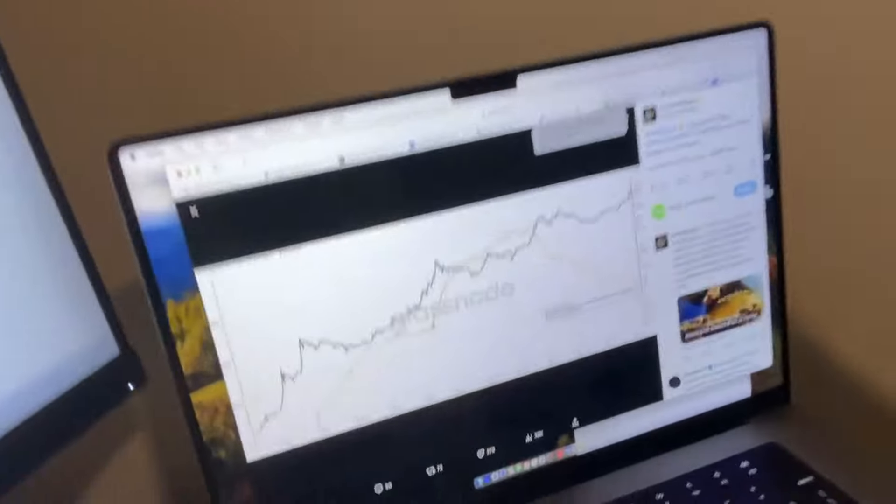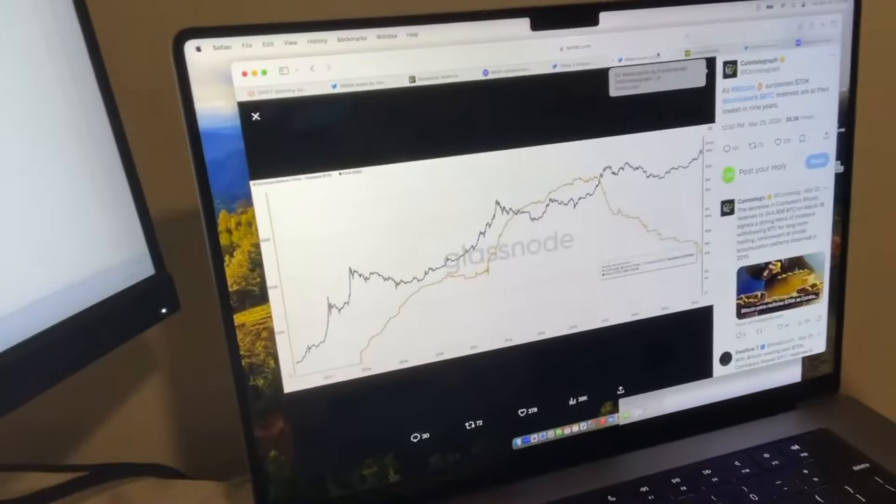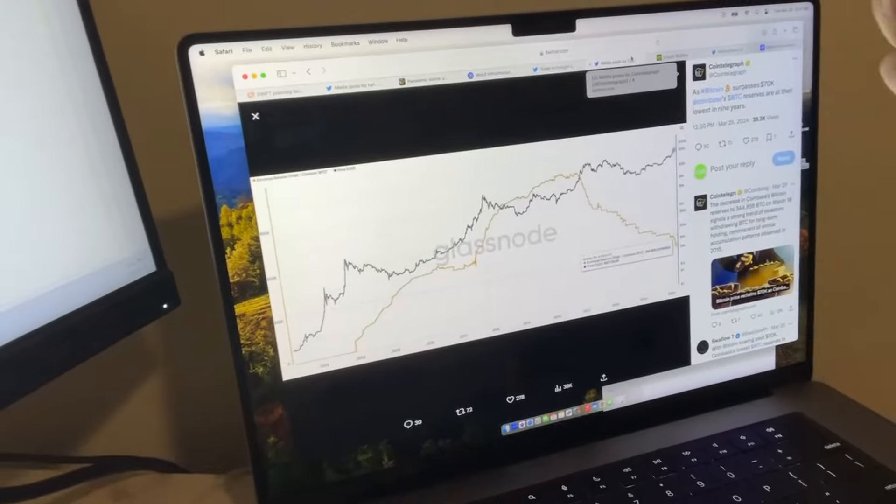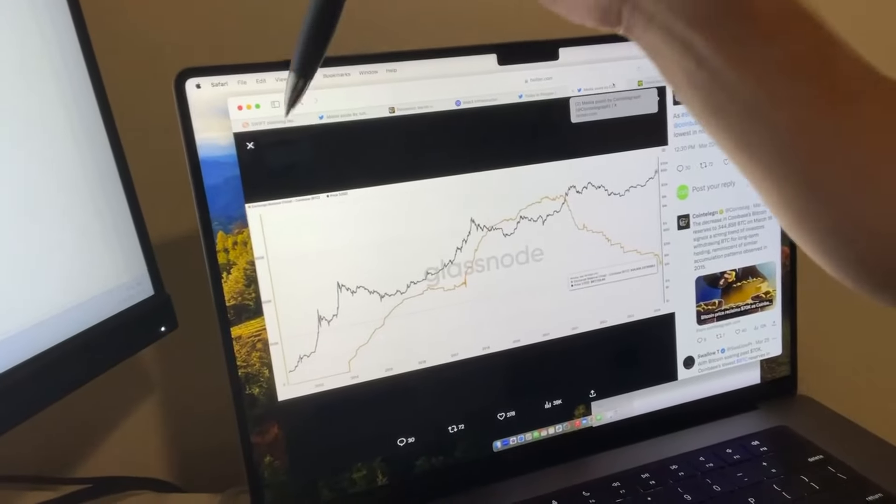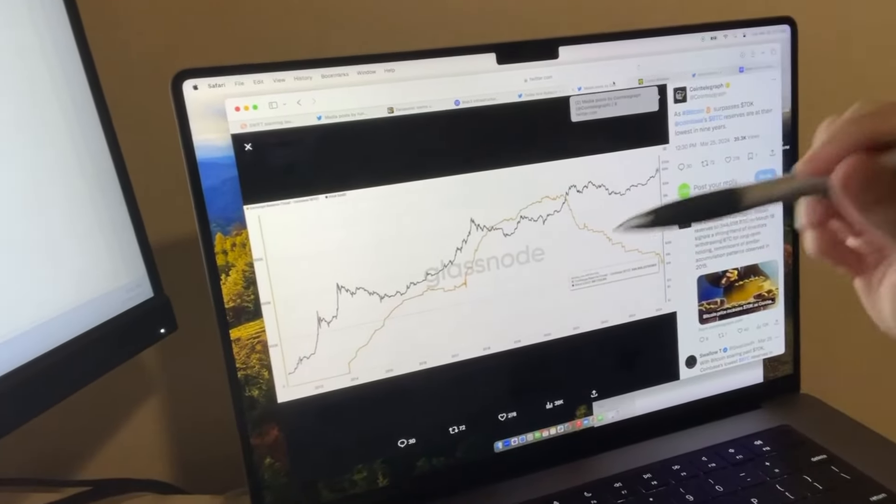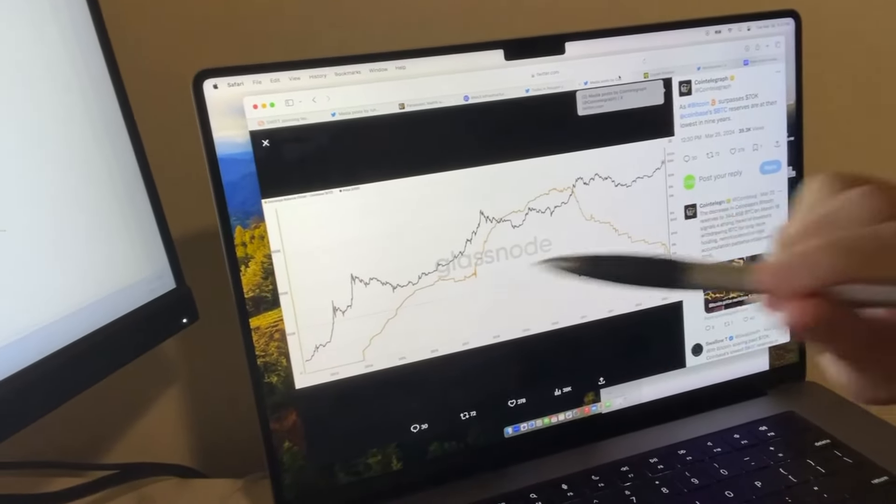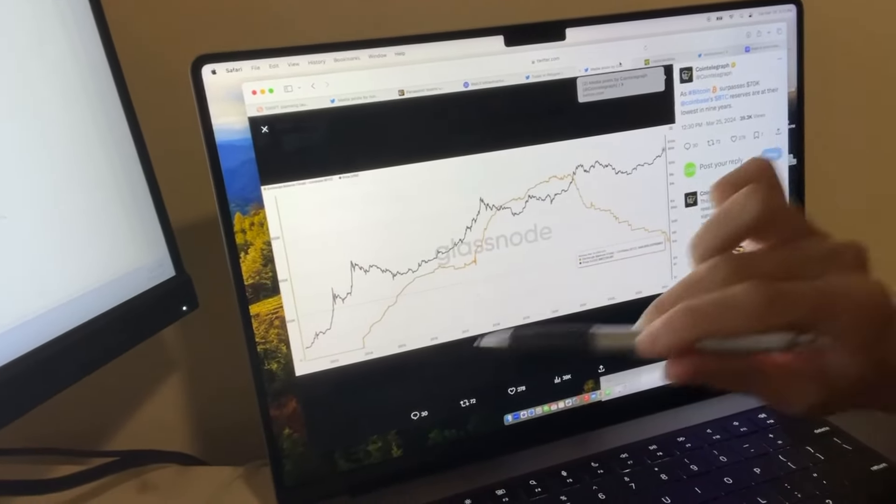And while all this is happening, we have the Bitcoin ETFs making Bitcoin scarcer and scarcer. This is the exchange balance on Coinbase of Bitcoin in yellow.